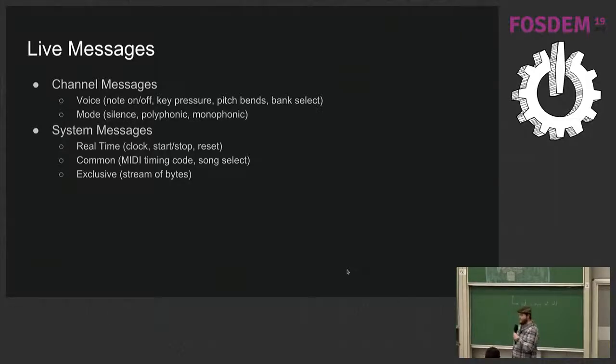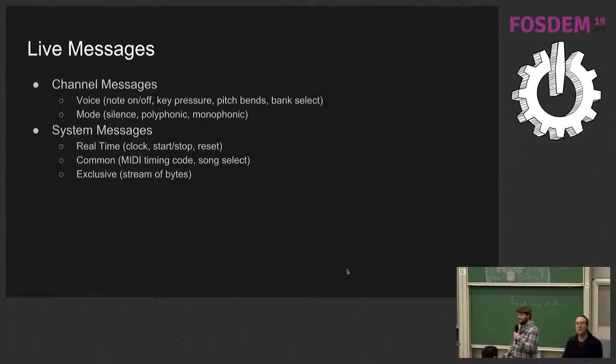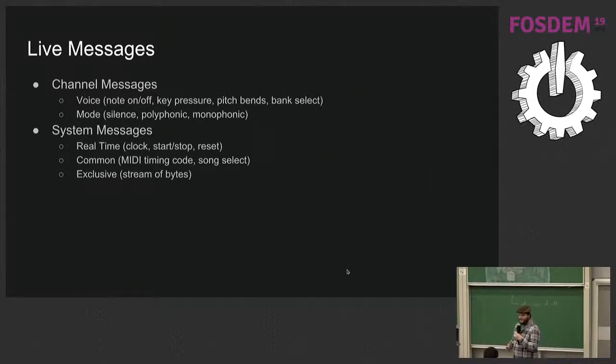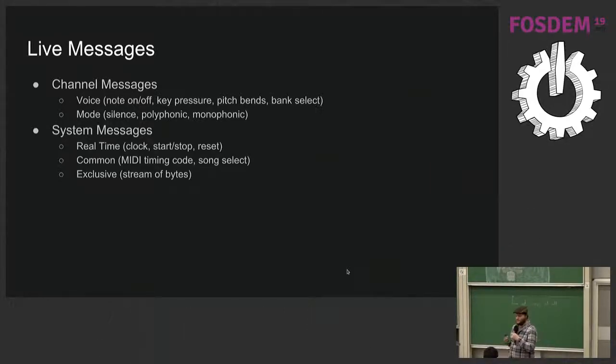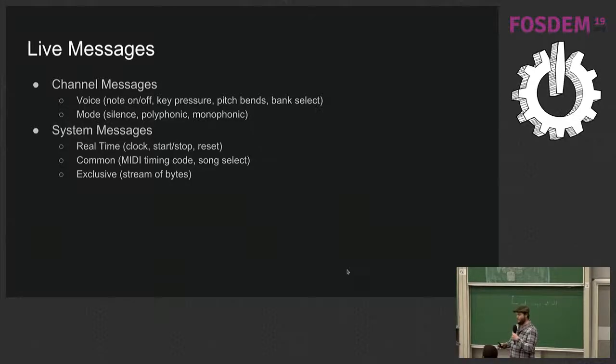And system messages, which is real-time clock information. Common messages about timing code, there's two different ways of doing timing in MIDI, it's great that way. Changing banks, and exclusive, which is just a stream of bytes that most devices will ignore, and then the one device you care about will probably misinterpret.